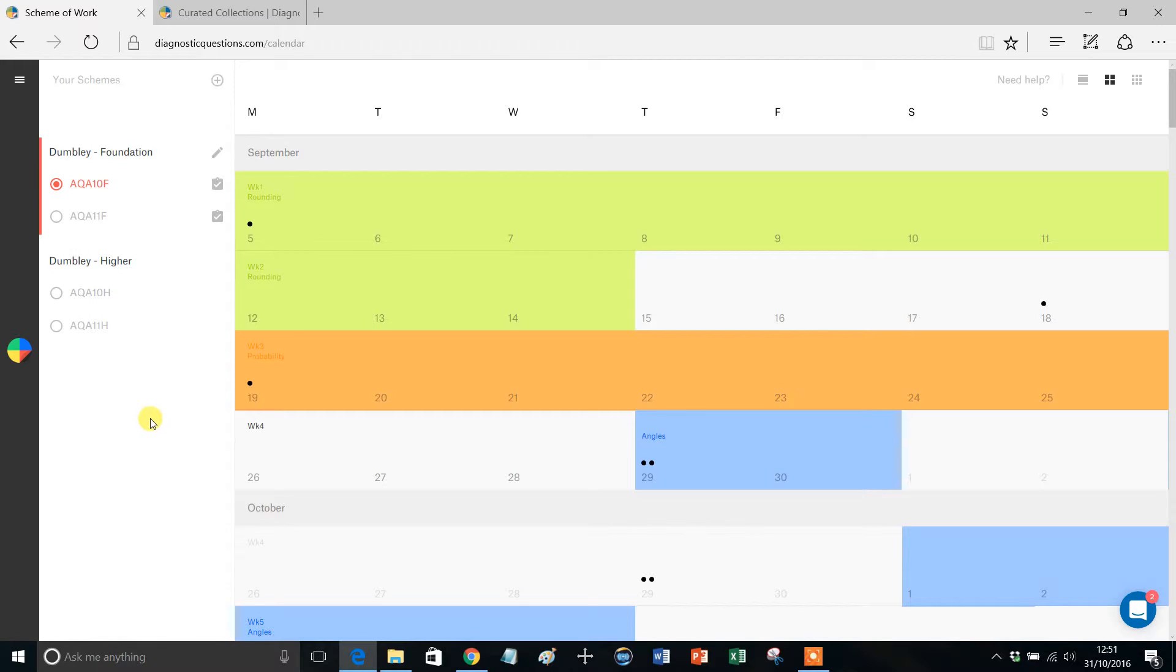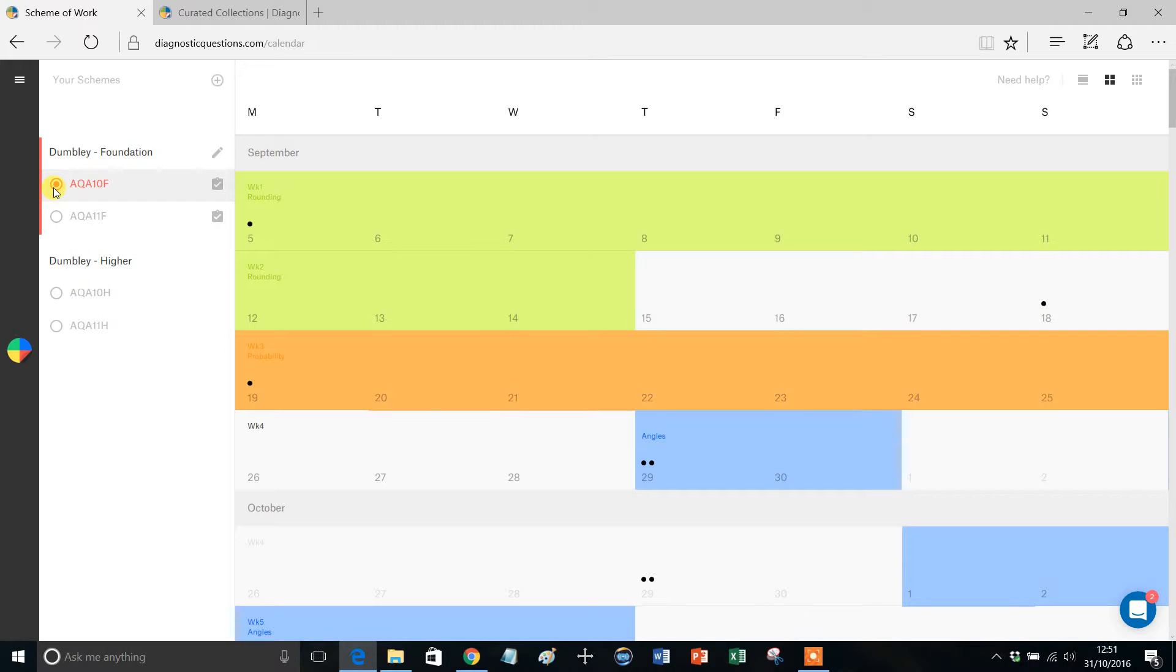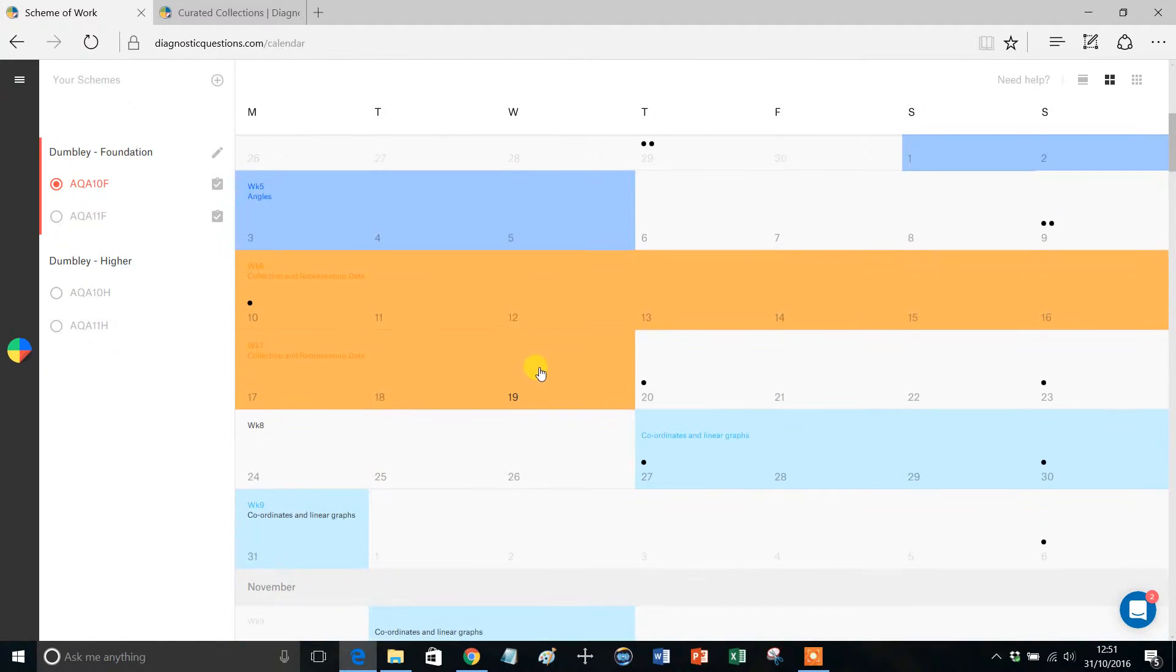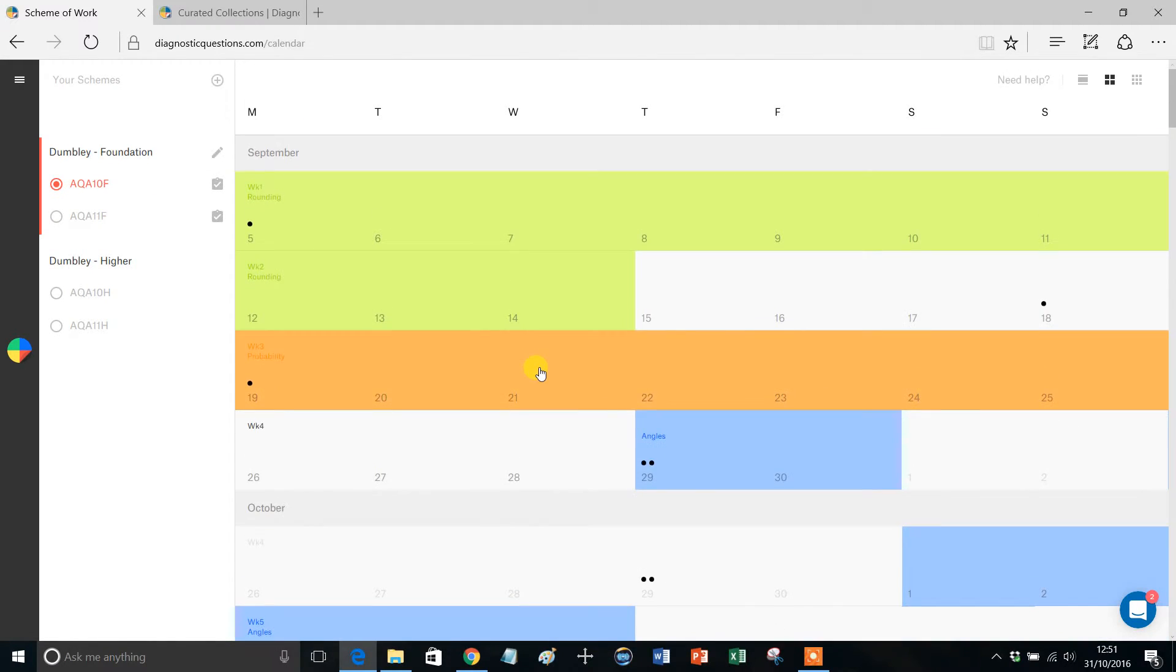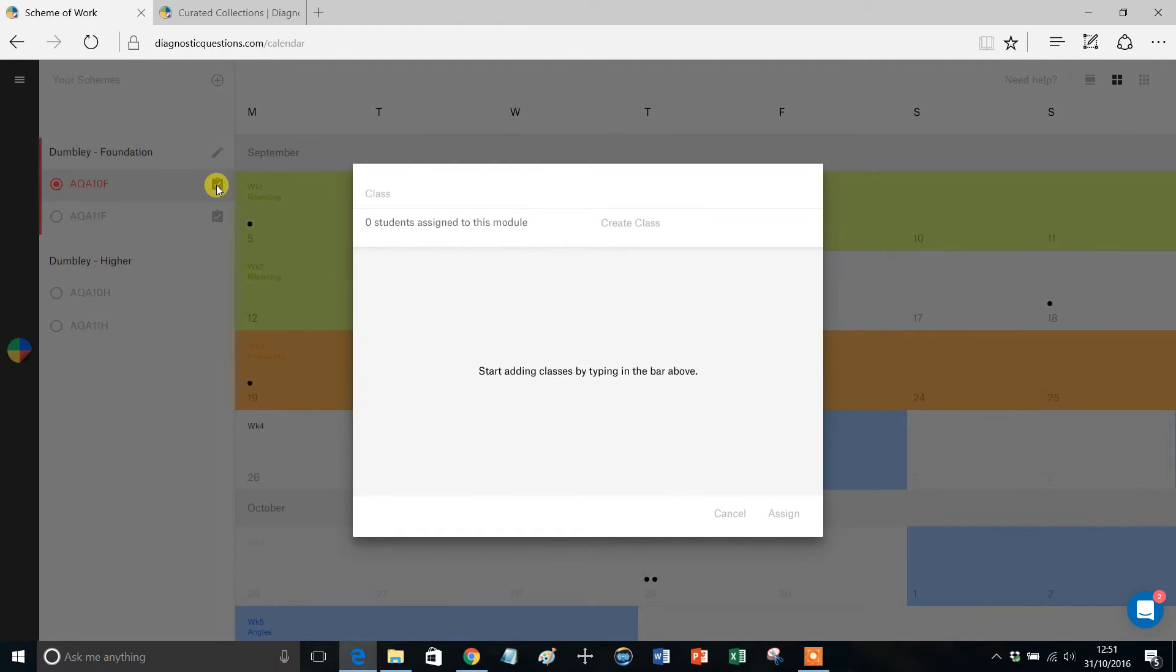So imagine you've got your Year 10 Foundation Scheme exactly how you want it, and now you want to assign it to your classes. Make sure you've got the Scheme that you're interested in selected, that'll give you an opportunity to just have a quick flick through it, and then you want to click on this button here with the little tick, and that enables you to assign classes.